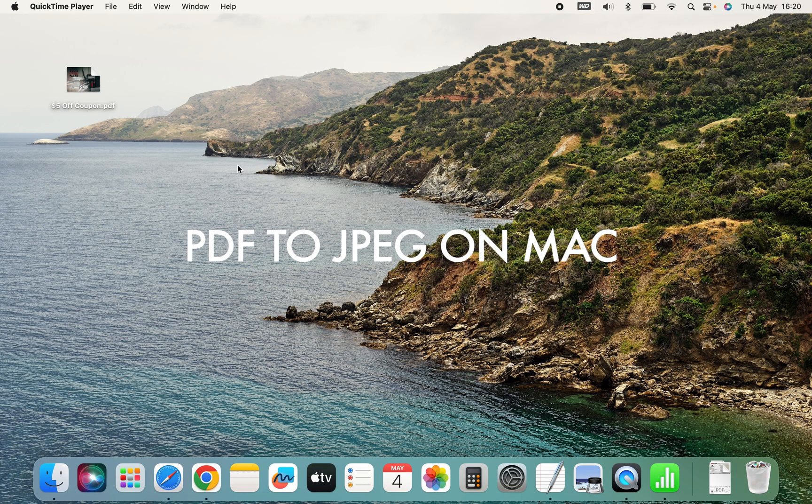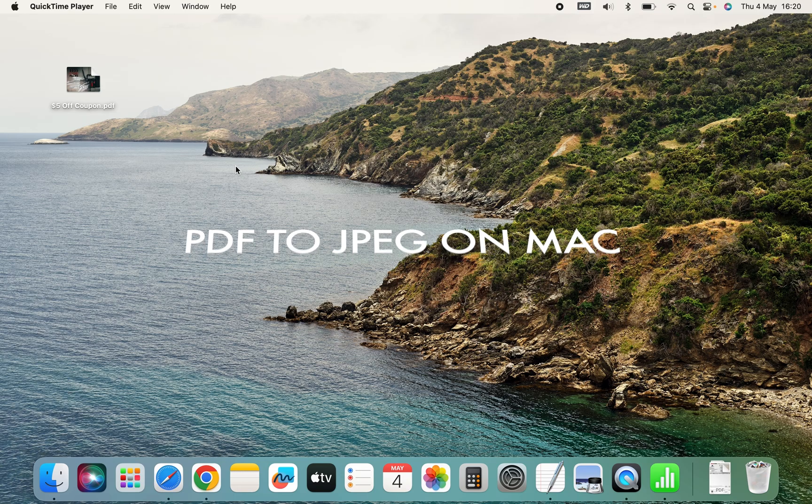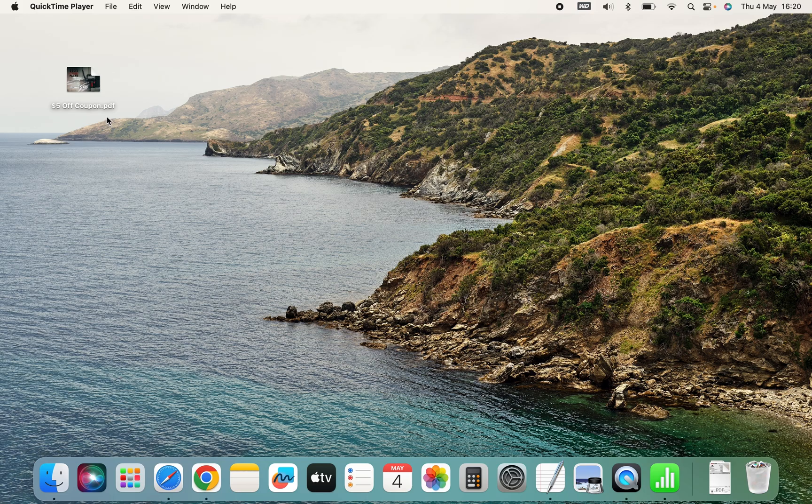Welcome to this tutorial. In this video I'm going to show you how to convert a PDF file into a JPEG.